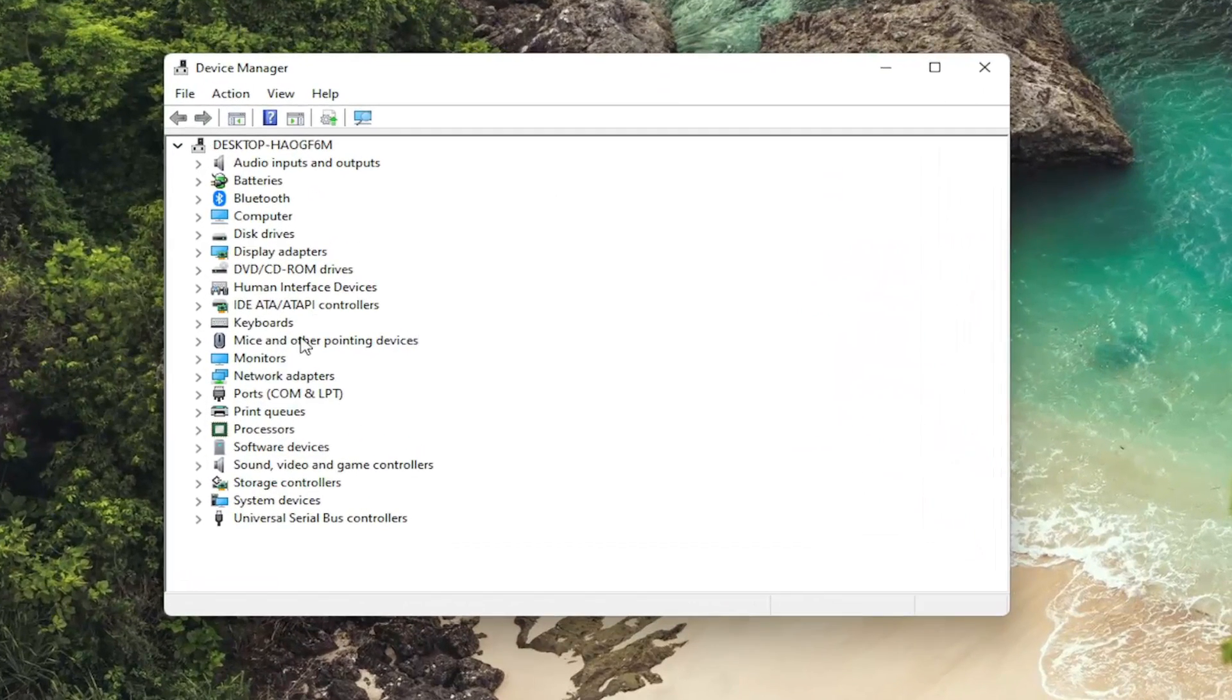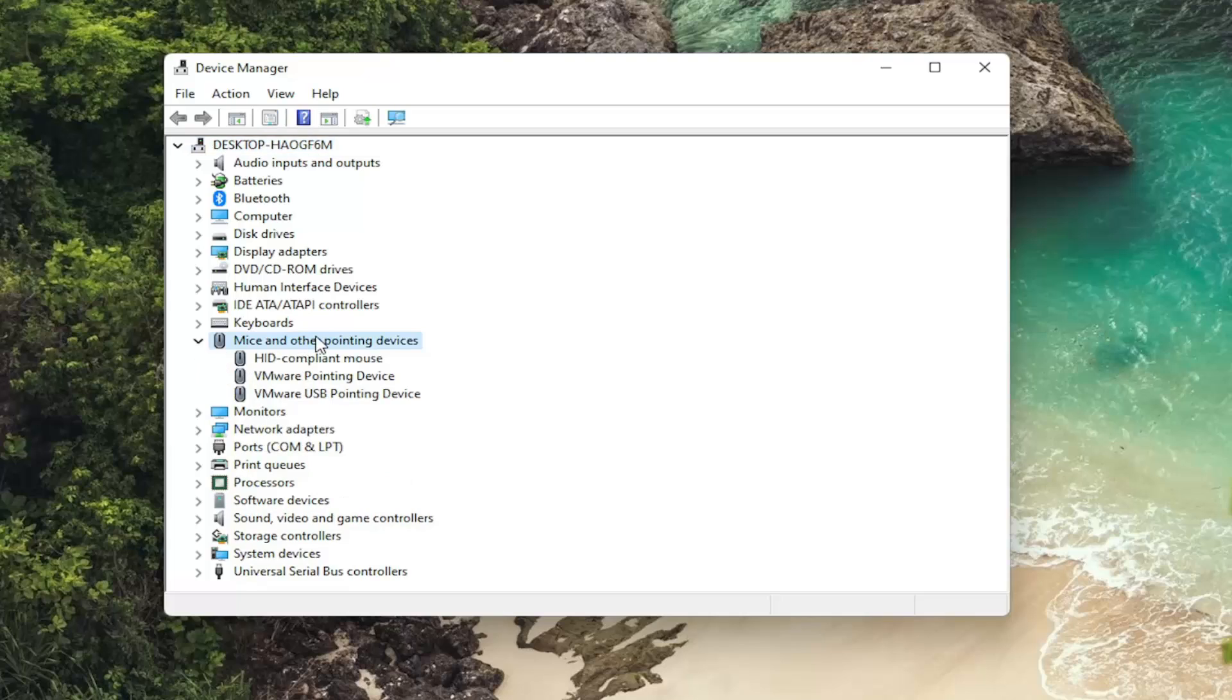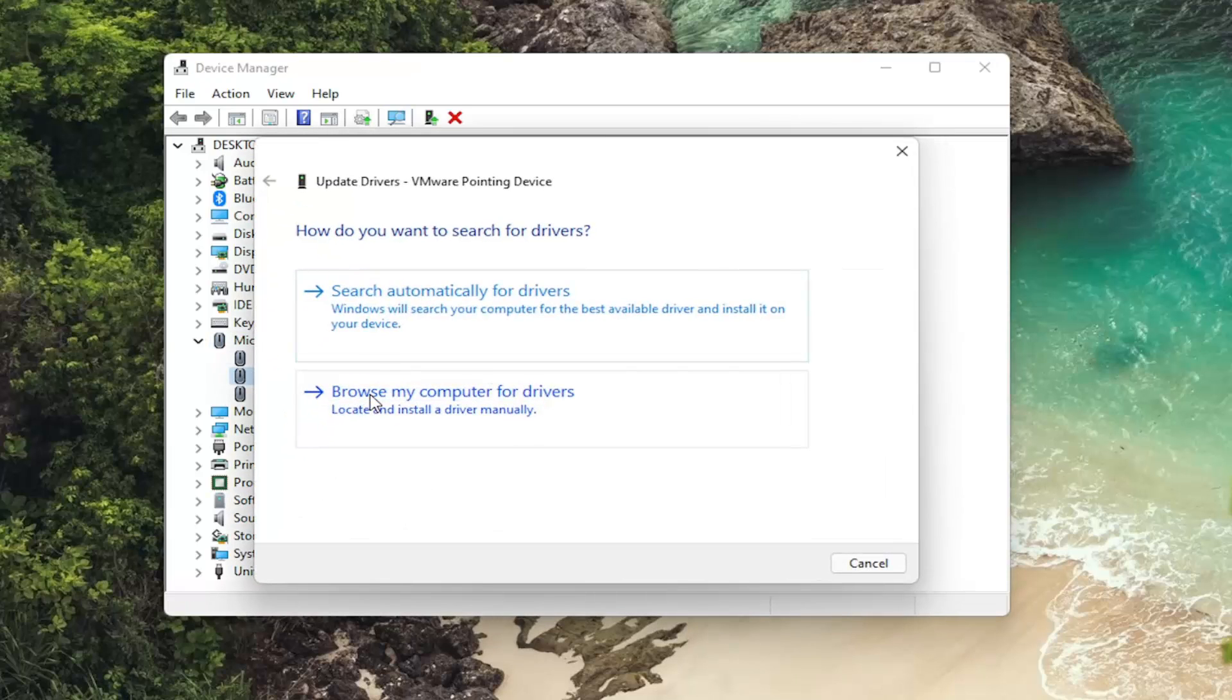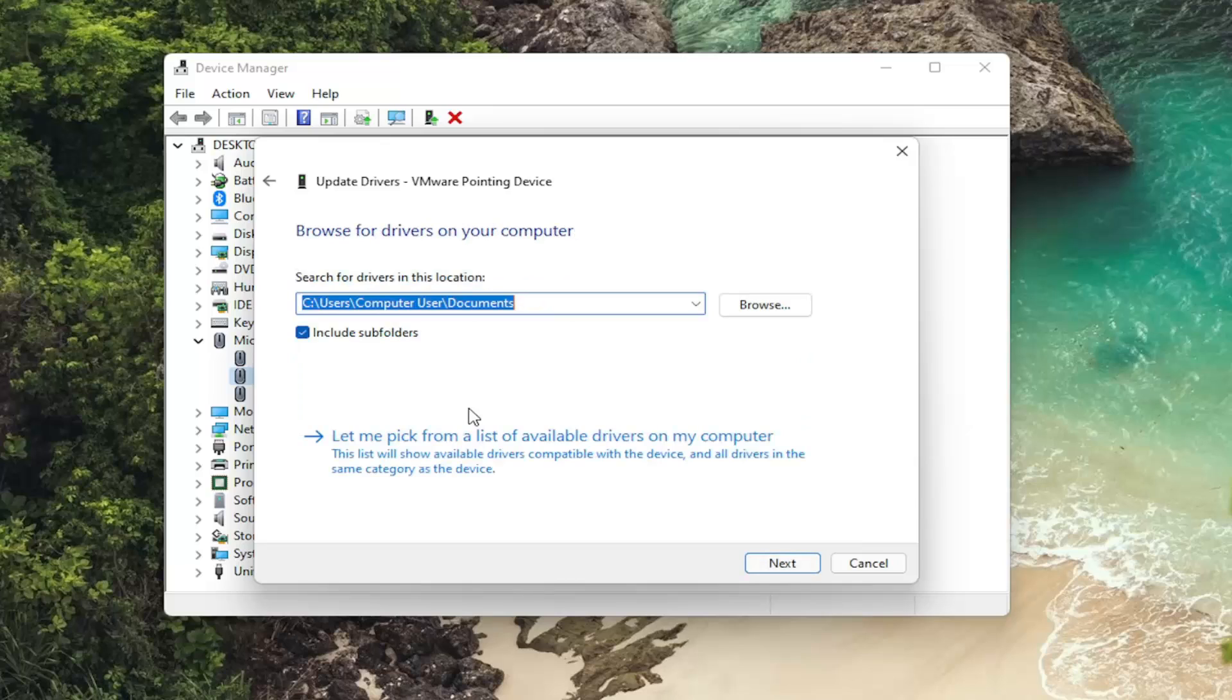And double click on your mice and other pointing device section. And then right click on your pointing device. And there might be multiple ones in here. Just go through each one. Select update driver. Browse my computer for drivers. And select, let me pick from a list of available drivers on my computer.